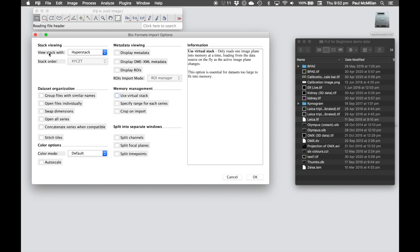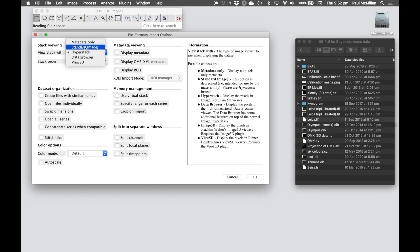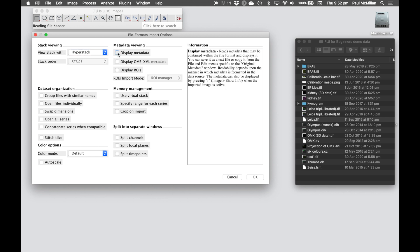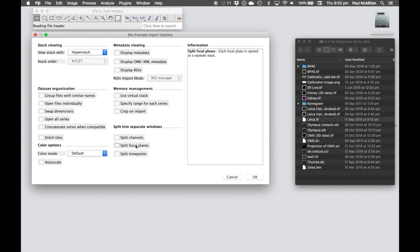For example, we have Hyperstack. You can open up just the metadata. If you're old school, you can go to standard ImageJ. Mostly I use Hyperstack. Here you can display metadata, and that will open up a separate window as well as your image window that has the metadata. Down the bottom here we can hit split channels, split focal planes, or split time points. Just be wary doing this that if you have a hundred time points and you hit split time points, you'll end up with a hundred images open within Fiji, and you'll soon learn what the close all function is within Fiji.